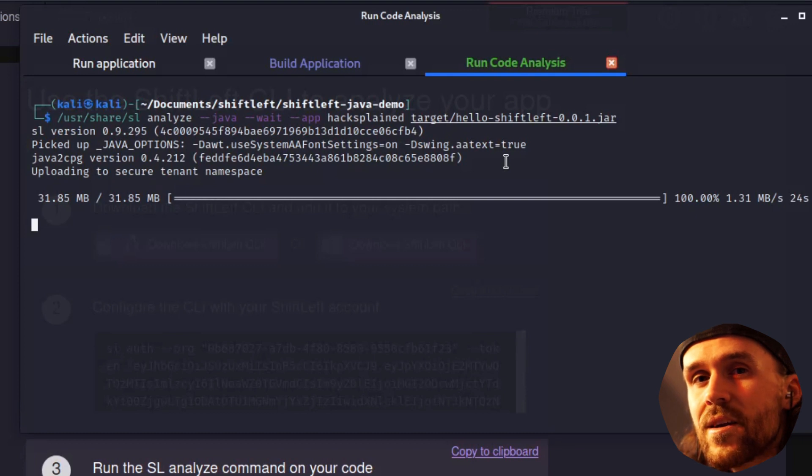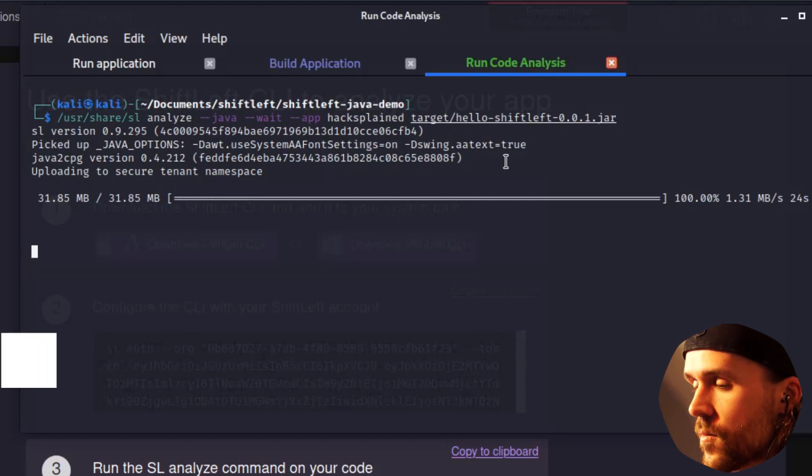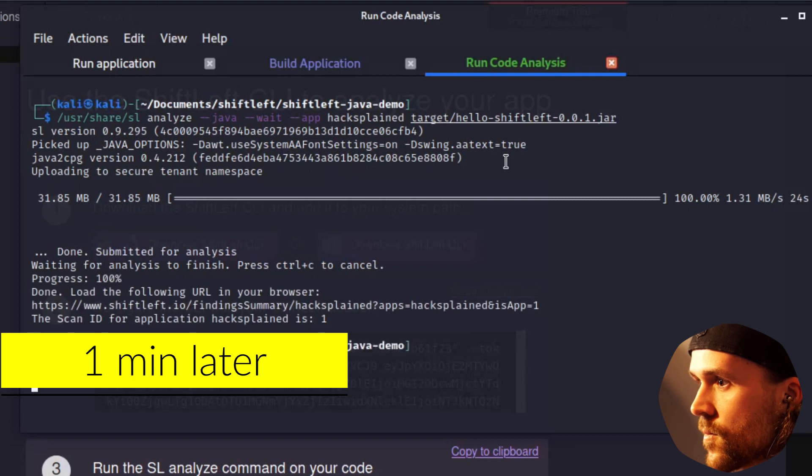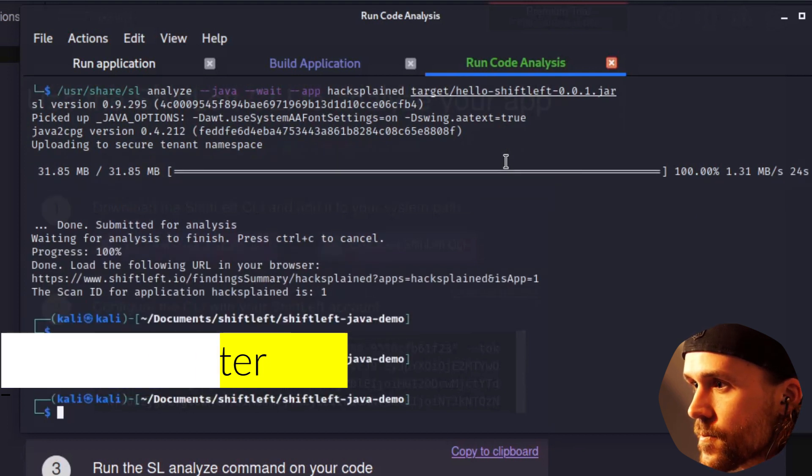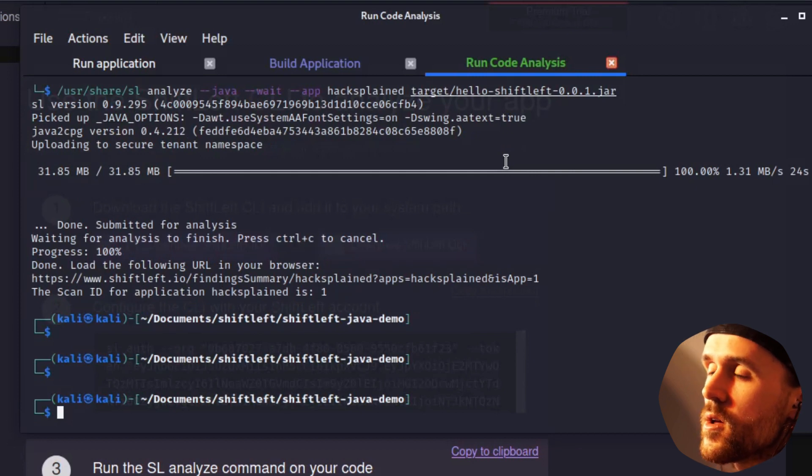And once you're back, you will have your analysis result. And here we go. The analysis is done.